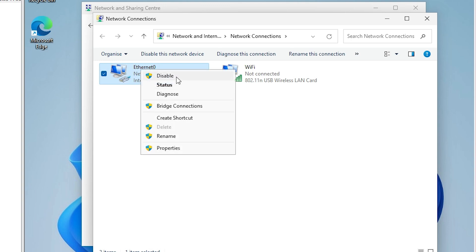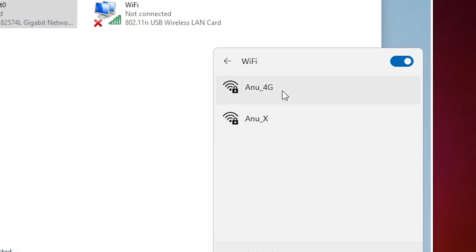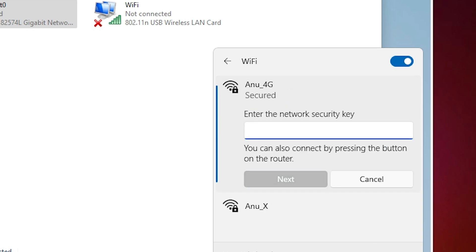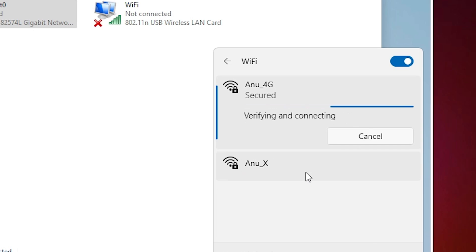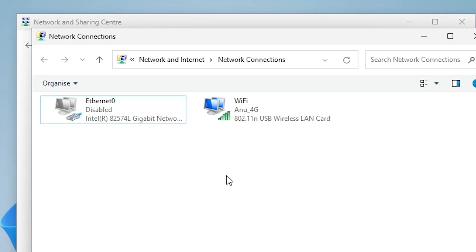I disable the Ethernet adapter. Then I go to the network icon in the taskbar and click the Wi-Fi icon. Here we find all available Wi-Fi networks. I click on my Wi-Fi network, select Connect Automatically, and click Connect. It asks for the password — enter your password and click Next. Wait a few seconds and it is connected to the internet.